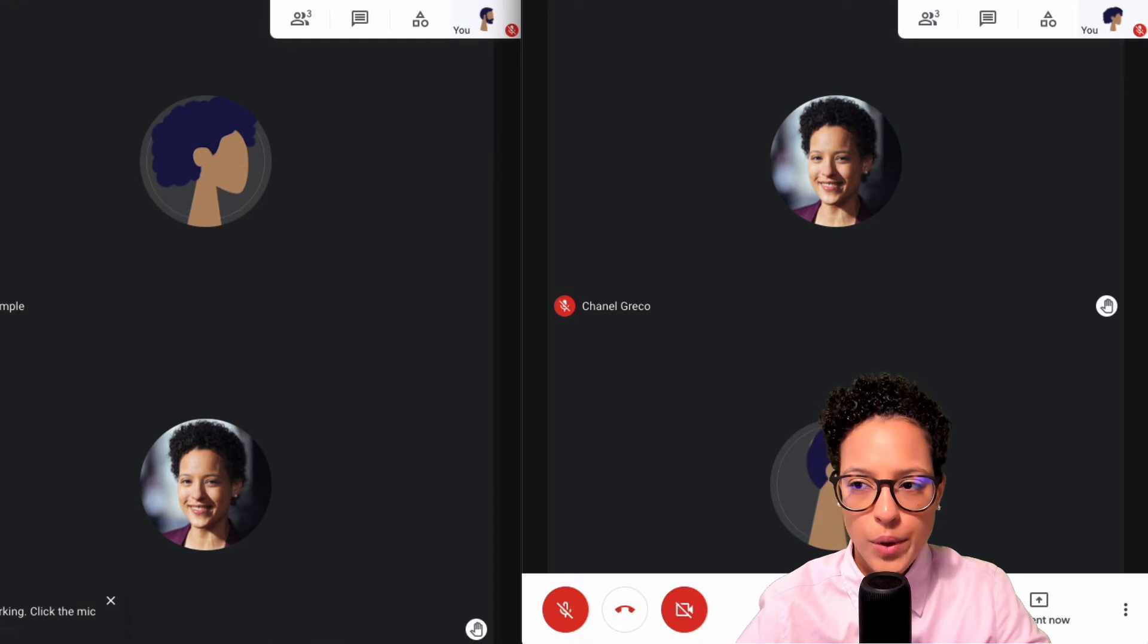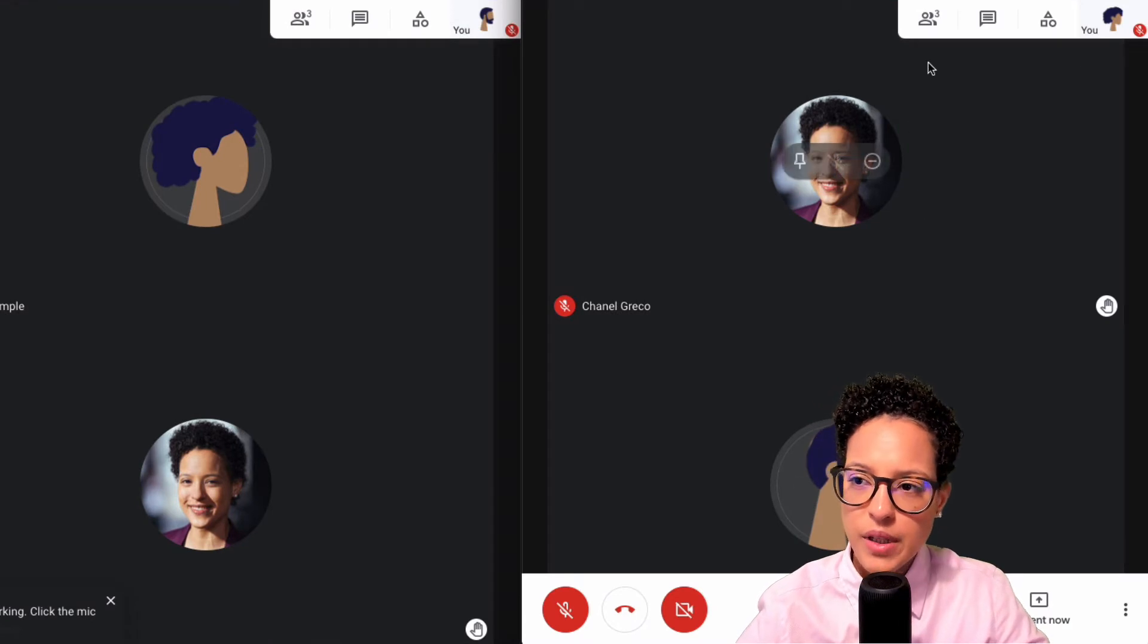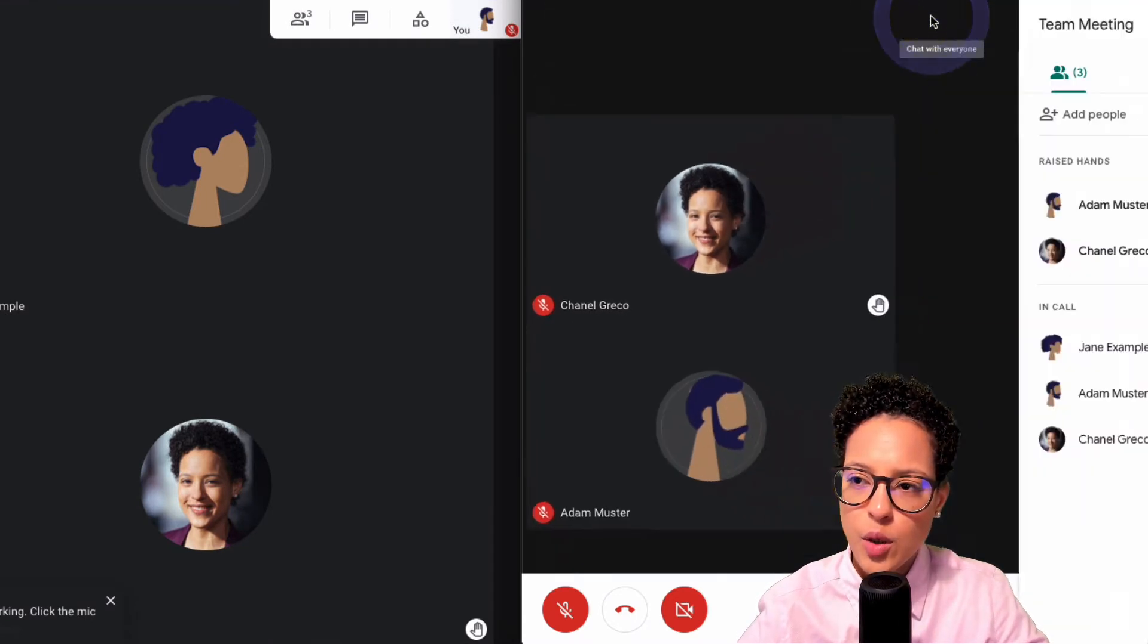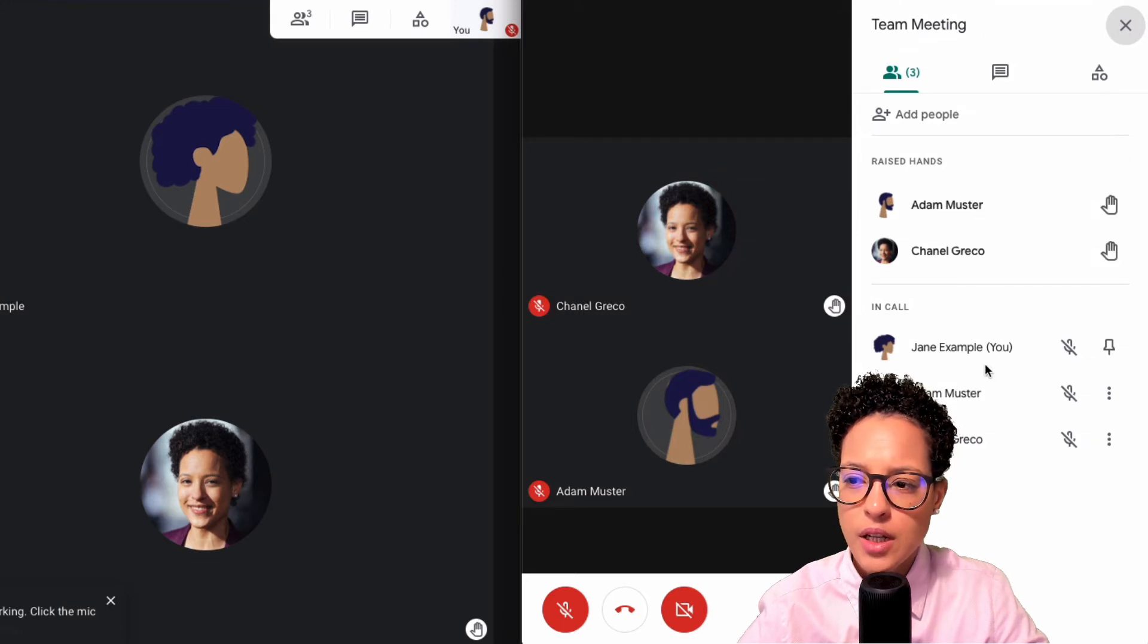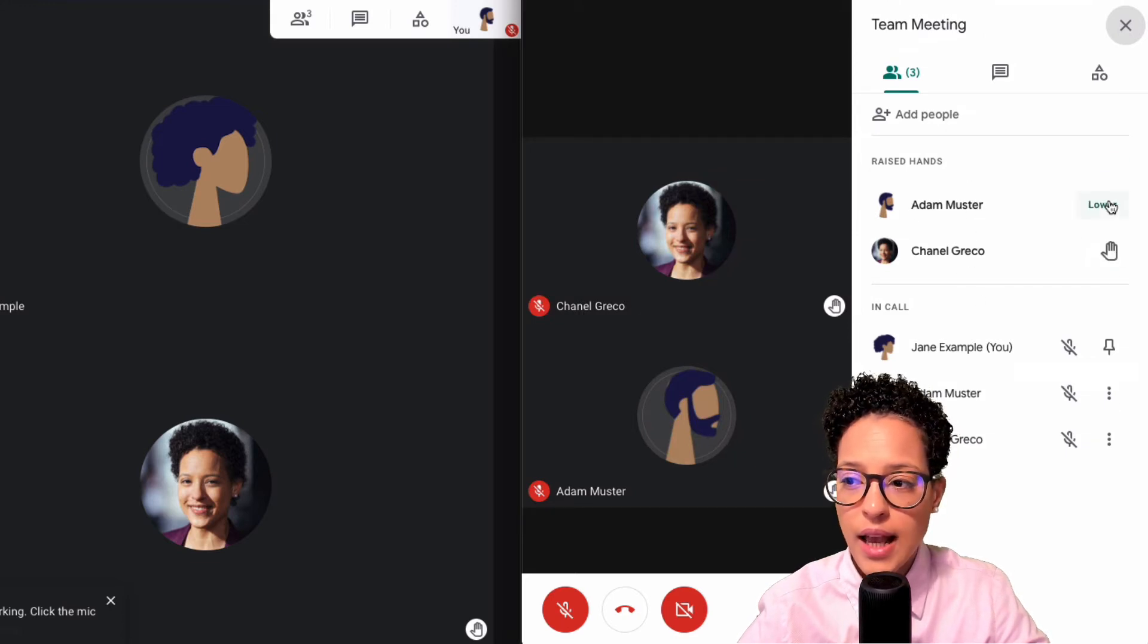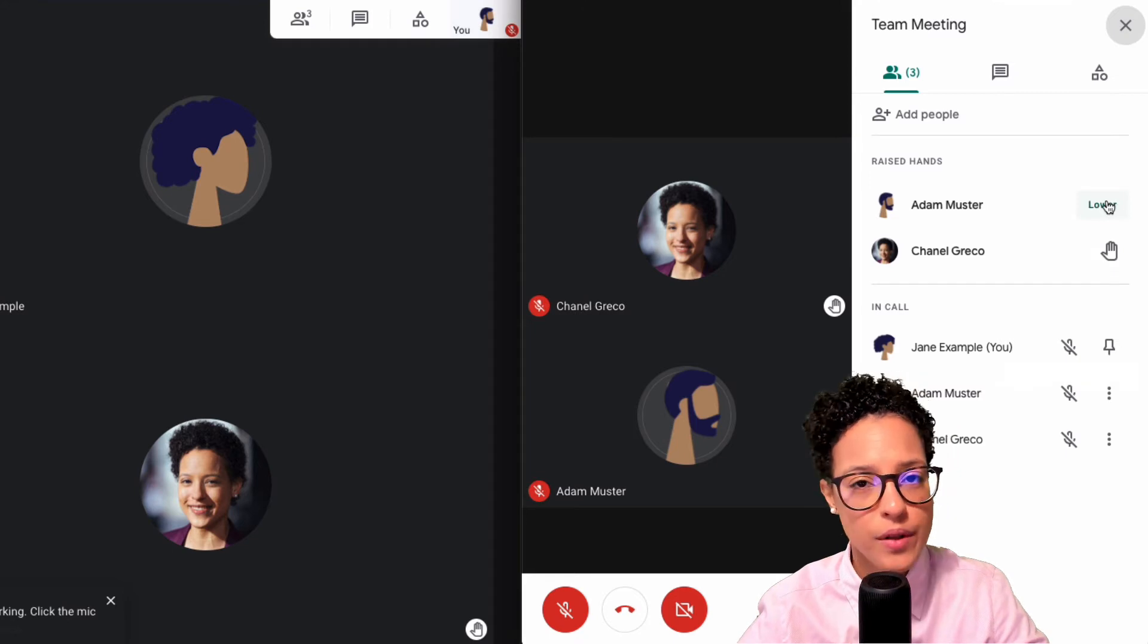We also have the possibility of clicking here on the show everyone button, and now you see that Adam and Chanel have raised their hands and I can lower their hand.